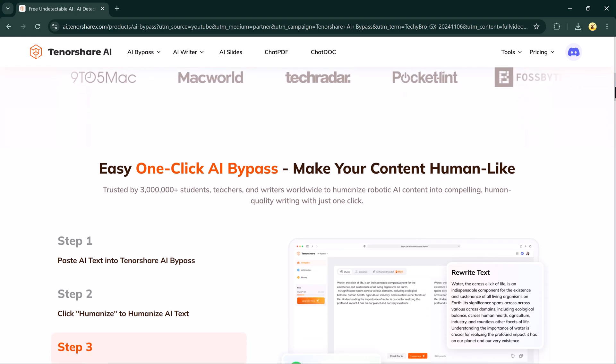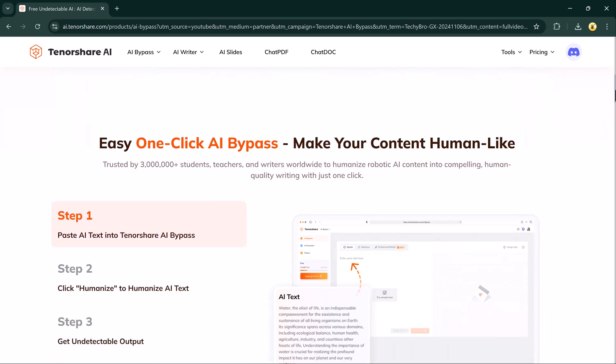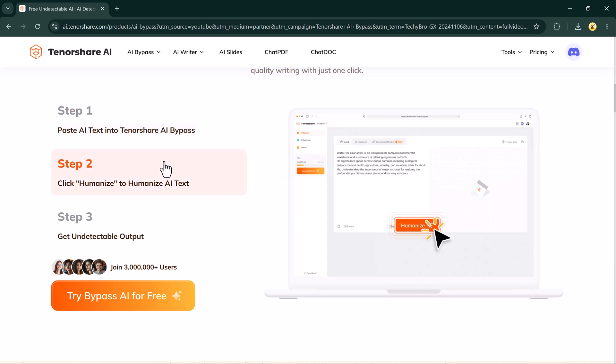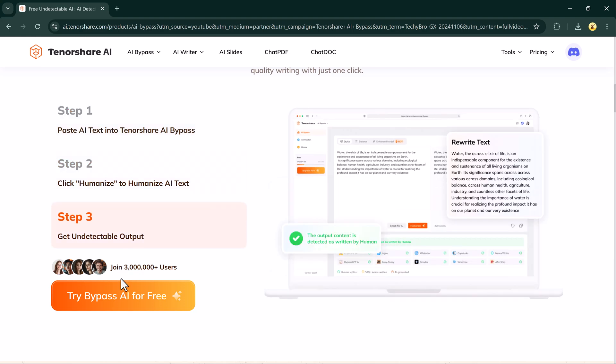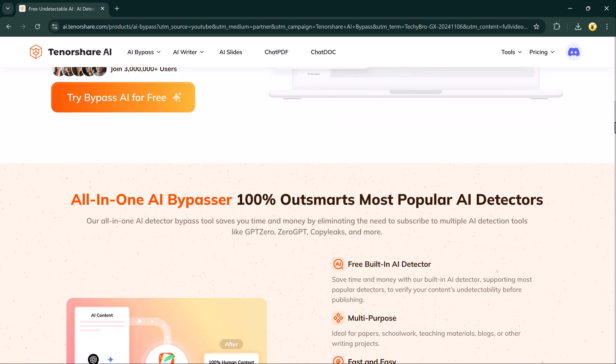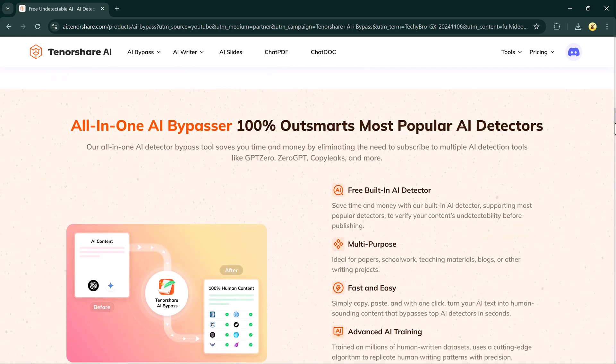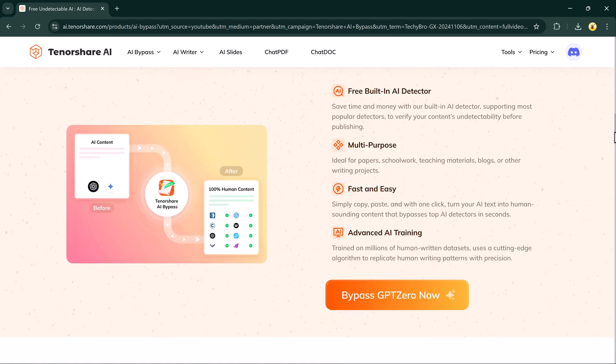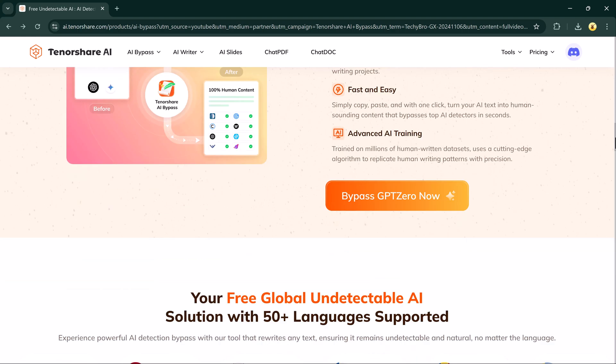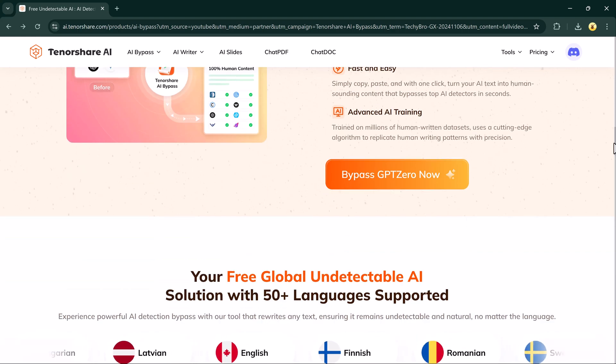It's called Tenor Share AI Bypass and it's perfect for anyone struggling to make AI-generated content look human. If you have ever used AI tools to write essays, articles, or marketing content, you know how frustrating it can be when AI detectors flag your work.